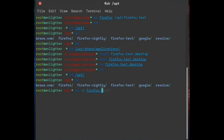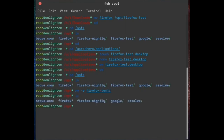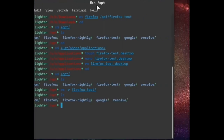Give it the directory name and voila, it is gone. Thank you for watching and I hope you enjoyed the video.